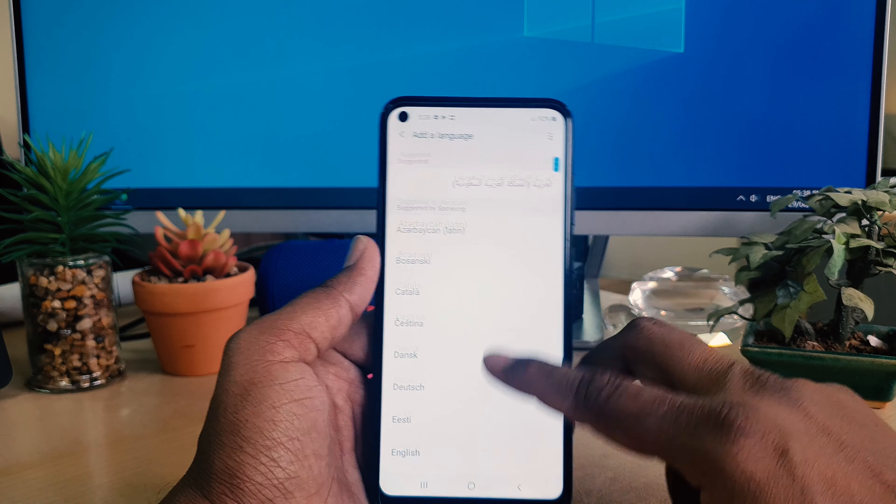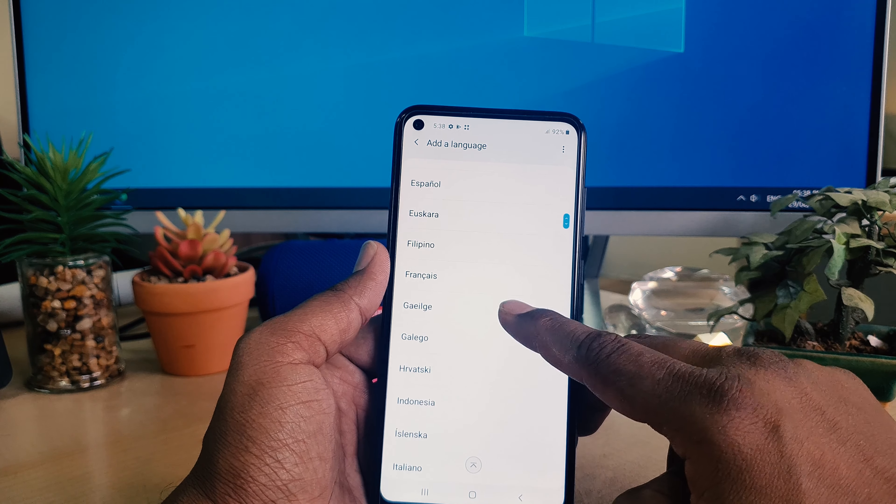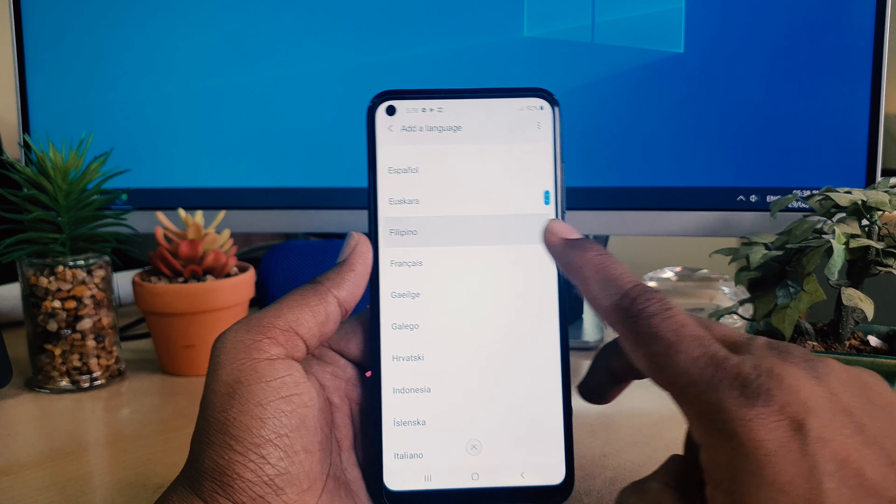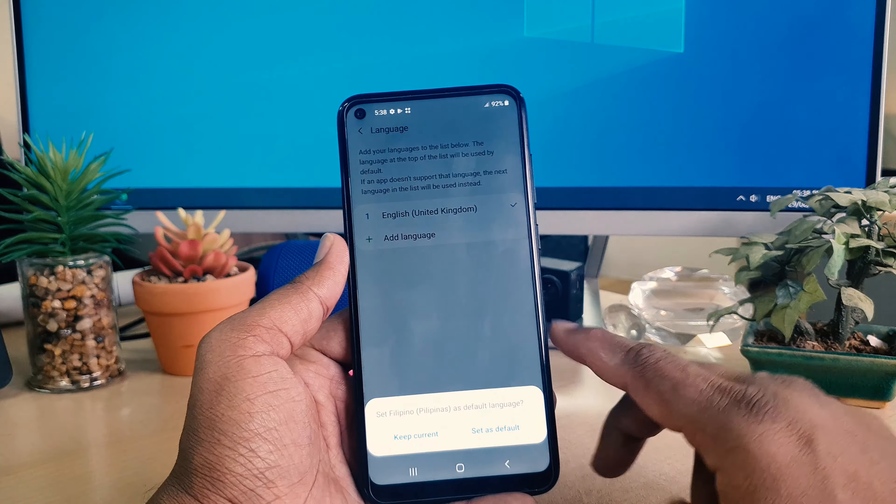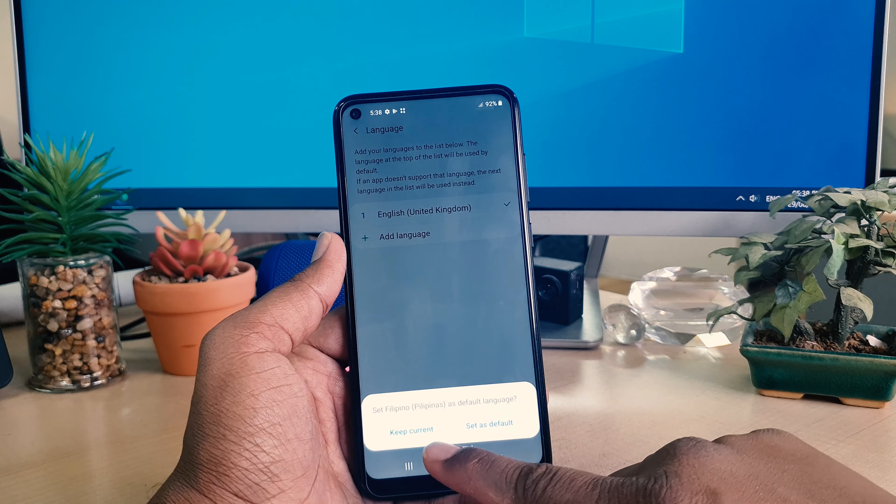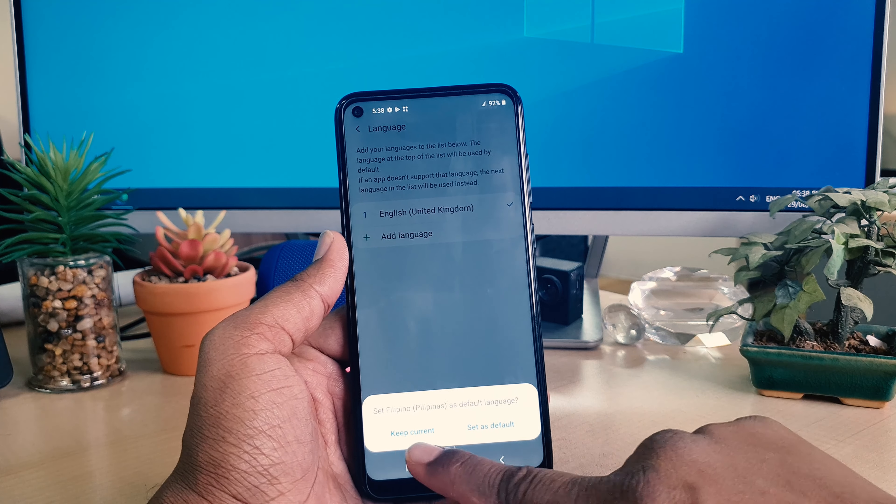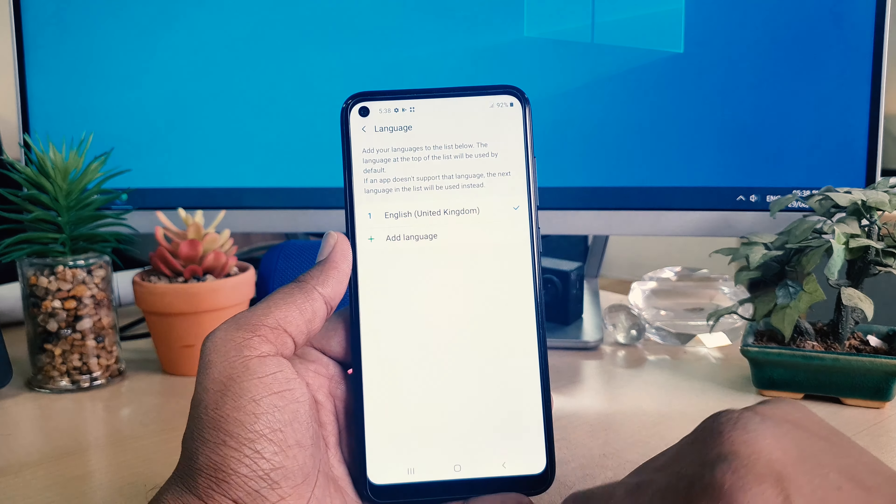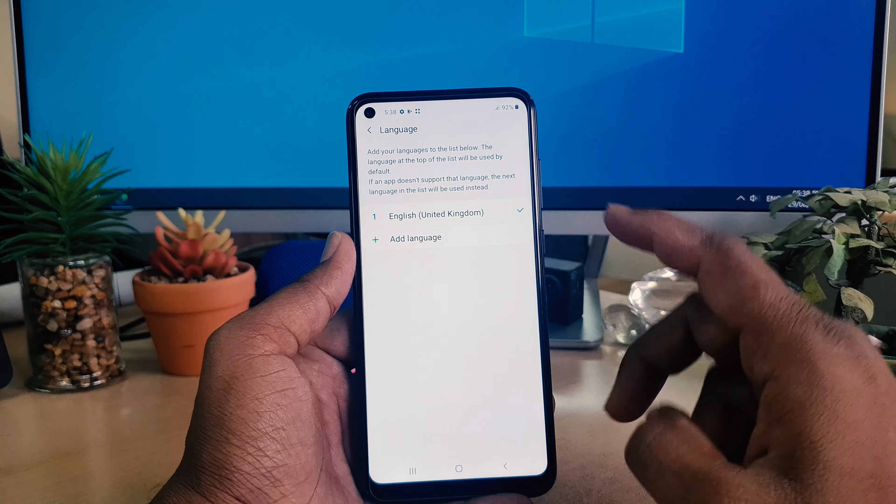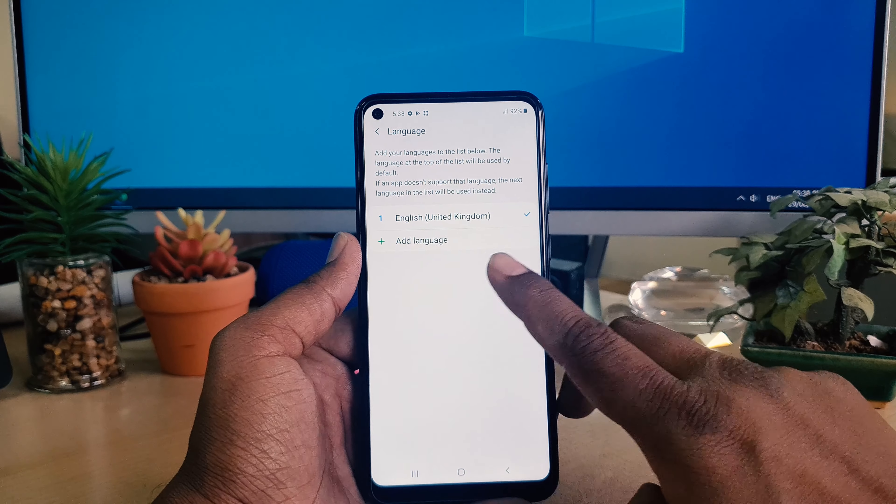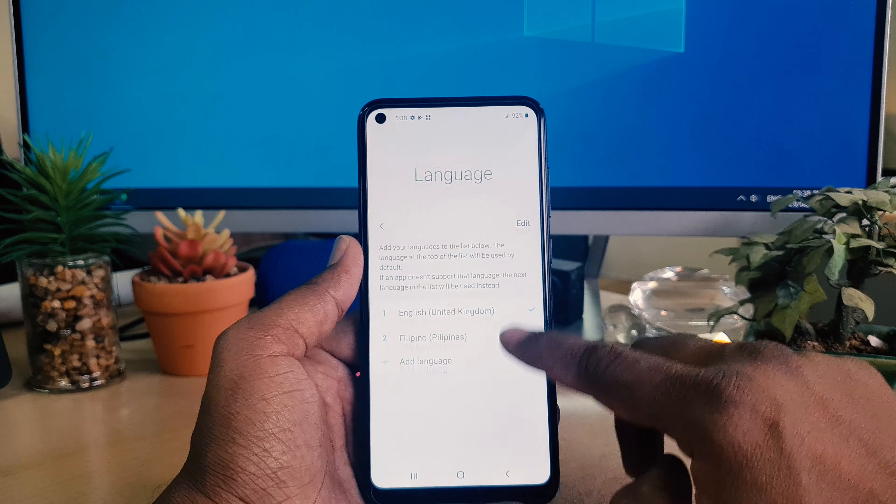It's saying keep current or suggested. I'm going to choose keep current and the device is going to add the other language. Now if you want to change your language to the one you just set, you just click that.